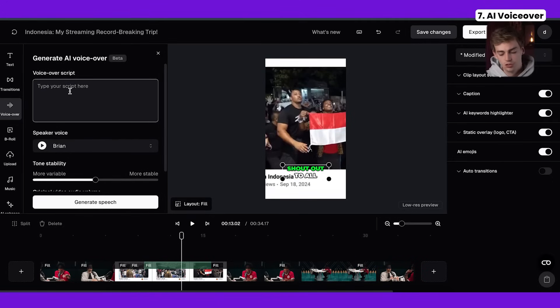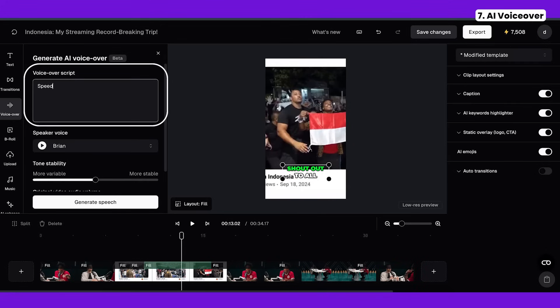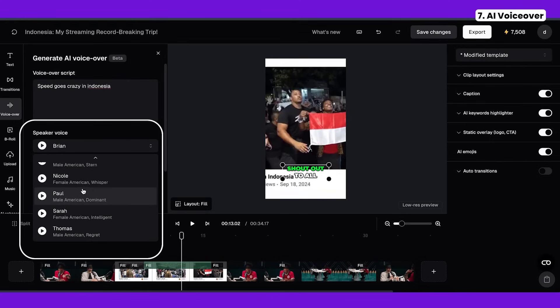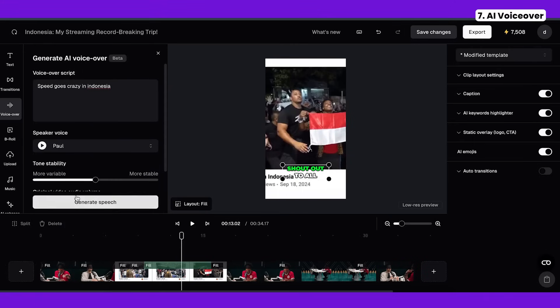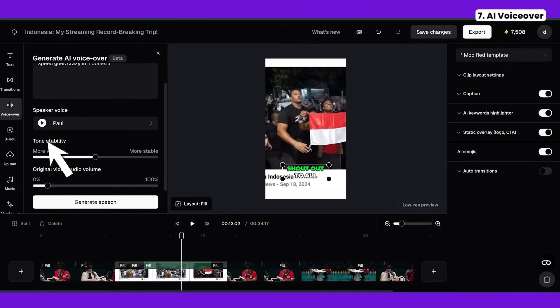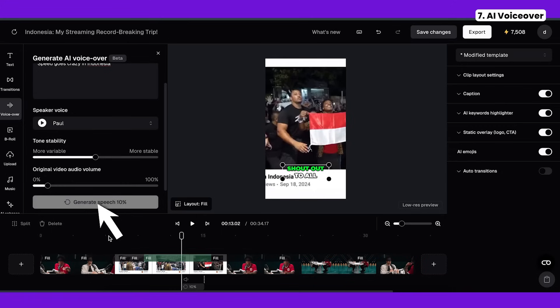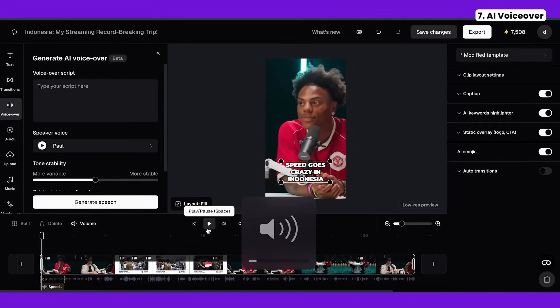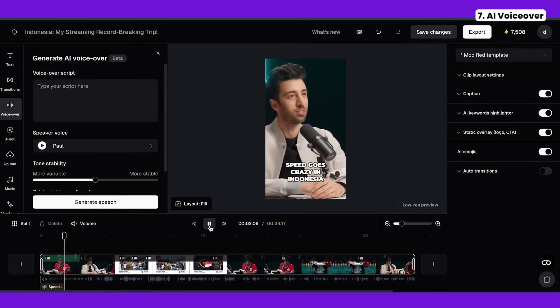To use the AI voiceover you type your script right there — for example 'Speed goes crazy in Indonesia.' Then you select your speaker from a bunch of different options. I'll select Paul. You can play around with the stability and the original audio settings. This usually takes about 20 seconds and then you have your own voiceover. I dragged it to the beginning of the video and muted the other soundtrack, so it plays the voiceover first. That's a great way to add voiceover, making it an all-in-one video editor.